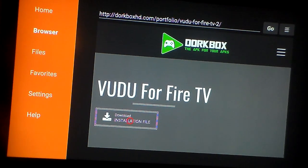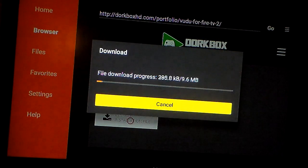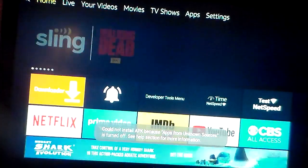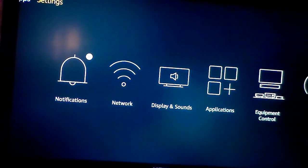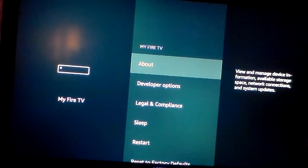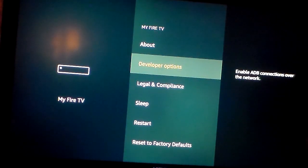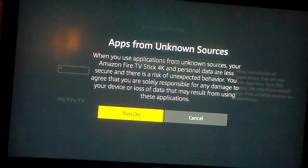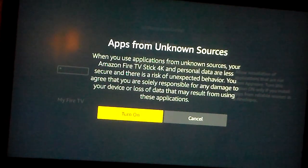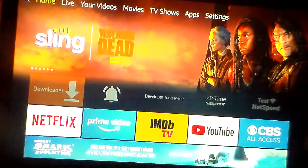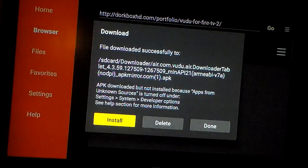Now that you've allowed apps from unknown sources, all of these apps will download with ease. Depending on your speed, it should take a few seconds if you have anywhere from 30 to 300 megabits per second. Nine megabytes is all this app takes, almost 10. Now that you have it ready to download, go to Settings. Under Settings, go all the way over to My Fire TV, select that, and go down to Developer Options. Once highlighted, select Developer Options, and go down to where it says Apps from Unknown Sources. Press OK and turn that on.